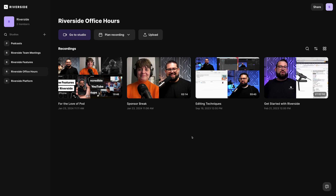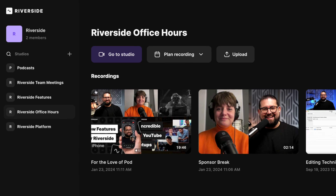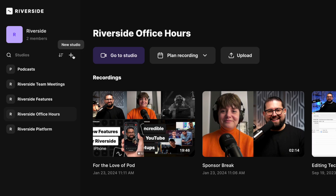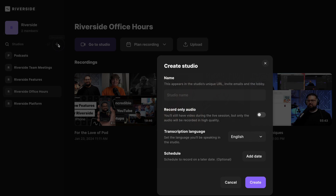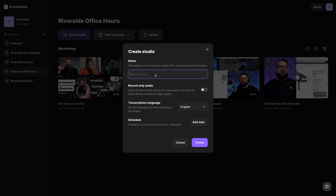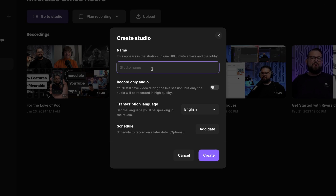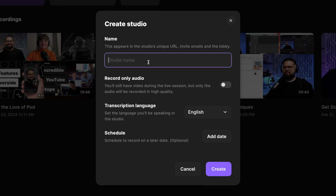I've logged into my Riverside account and you might already have a studio created as a sample, but if you want to create a new studio, hit the plus button here in the left hand sidebar. When you create a studio, you will reuse this every time you do a repeat recording for this kind of content. So if you have a podcast, the studio can be the name of your podcast and you'll return to the studio each time you record a new episode. This is a podcast I'm starting, so I'll just call it my new podcast.